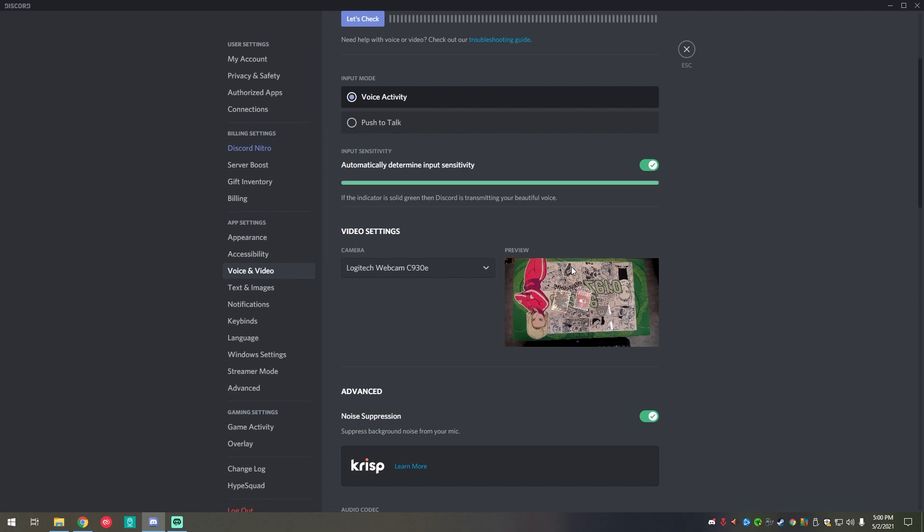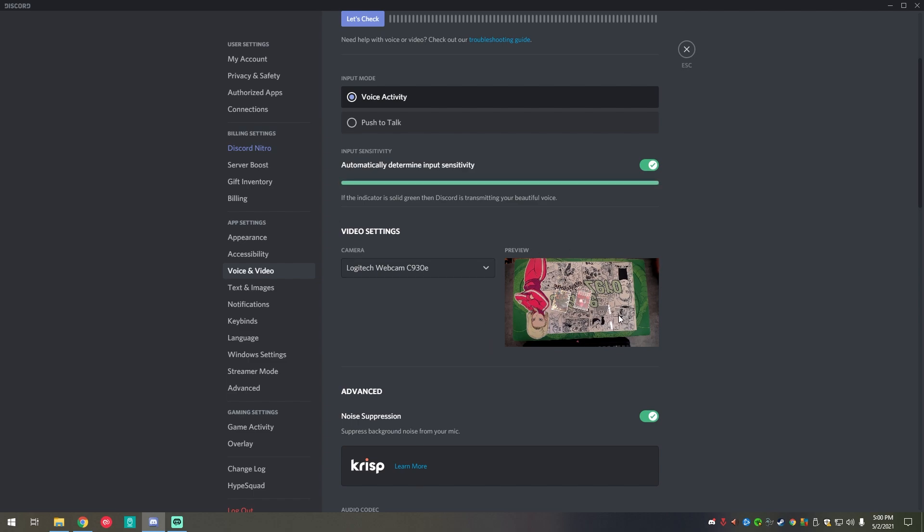Sometimes if you're editing stuff in OBS or Stream Labs or whatever that you may be using, if you are dabbling into that, that's kind of the reason why it'll look like this. But most of the time it's actually a mirrored effect for them. So they can actually see the right side up way.